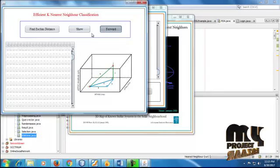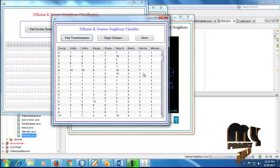Now the demo section starts for the efficient K-NEARS neighbor classifier. First we choose welcome.java and run the file. This is the home page for the efficient KNN classification with different numbers of NEARS neighbors. Click the home button, then proceed to the next process — choosing the dataset. We select documents from the NetBeans project, selecting the NEARS neighbor folder, and choose the dataset from the browser.